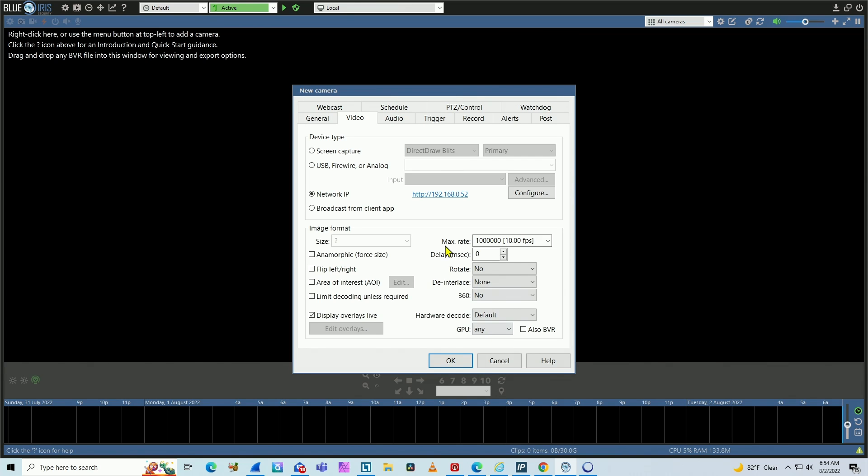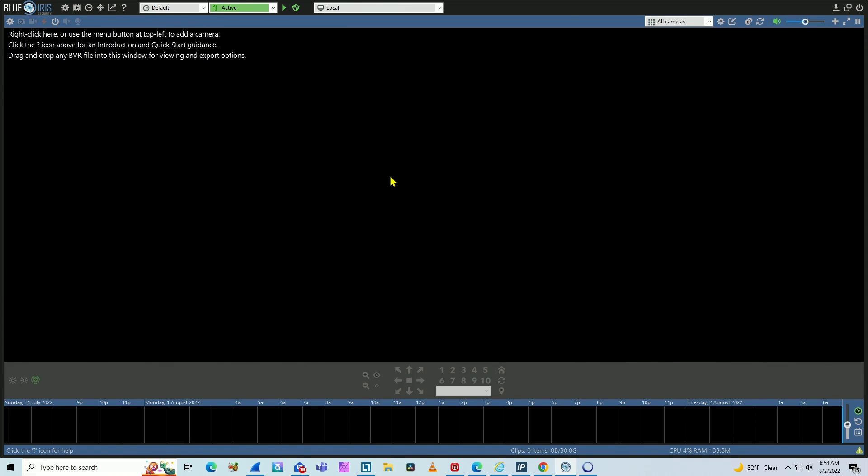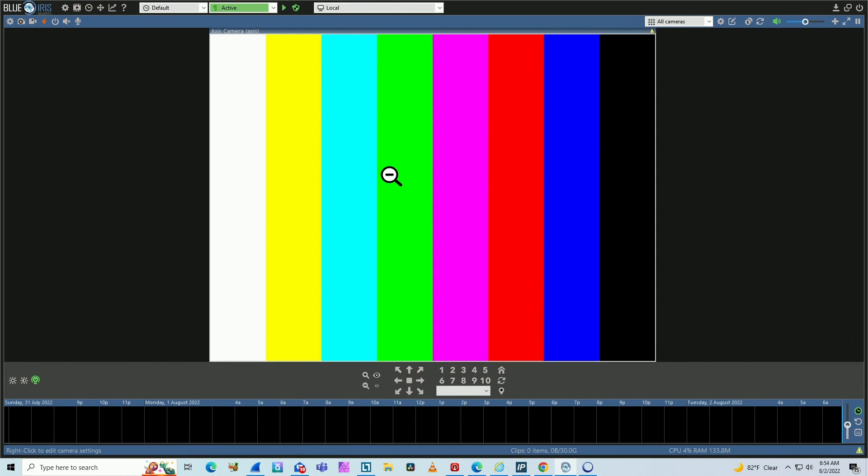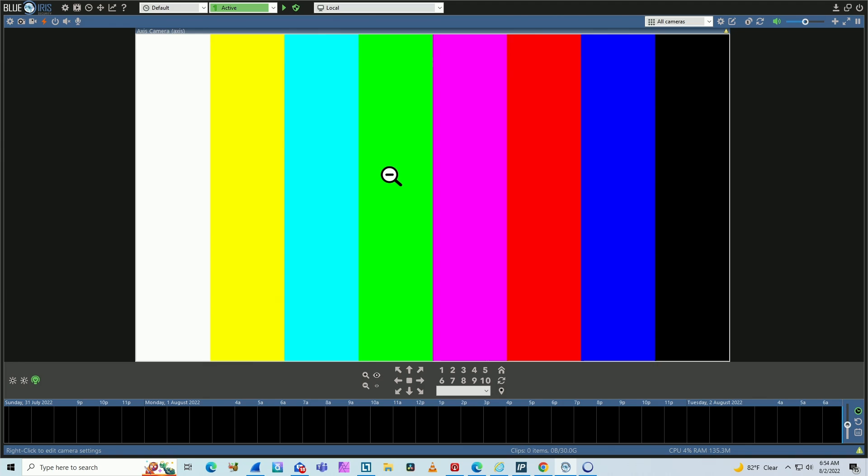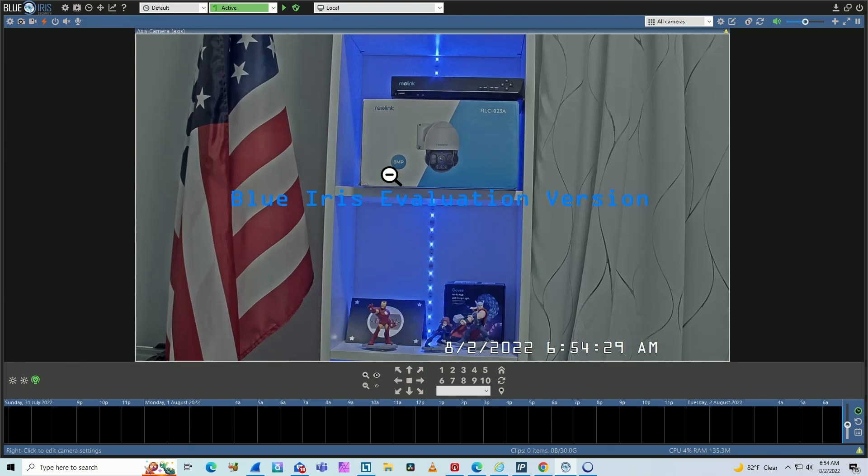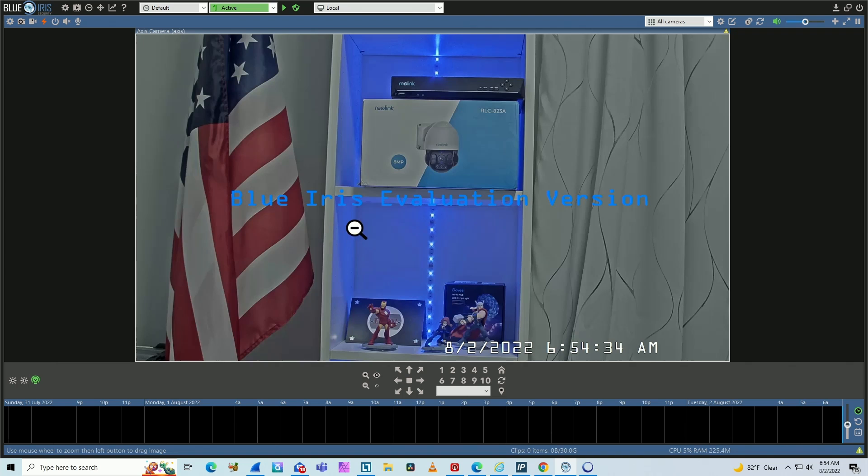Okay again. And wait for it to connect. A few seconds later, you see that it's connected and it's running. I'm using here the BlueIris evaluation version, but still it works.